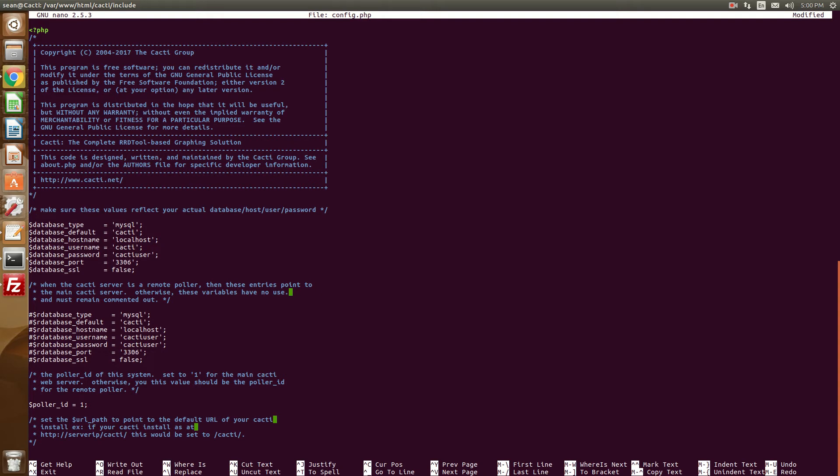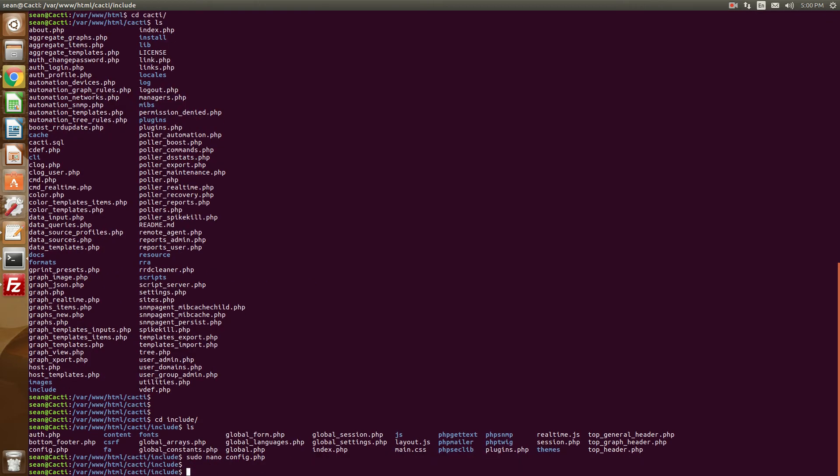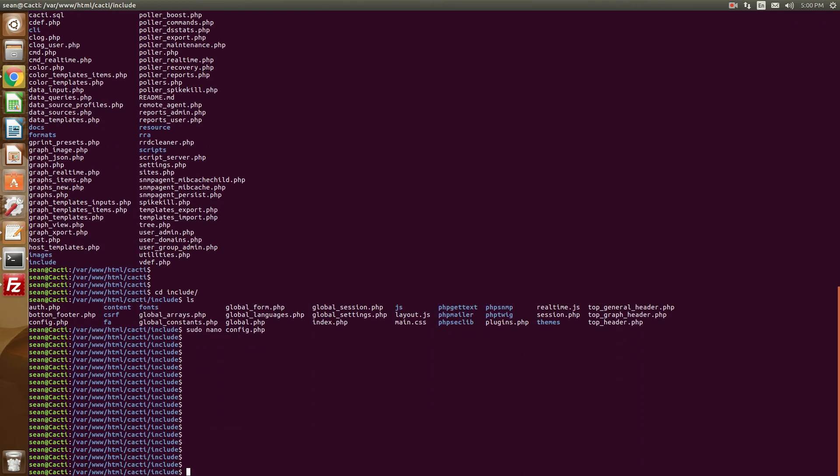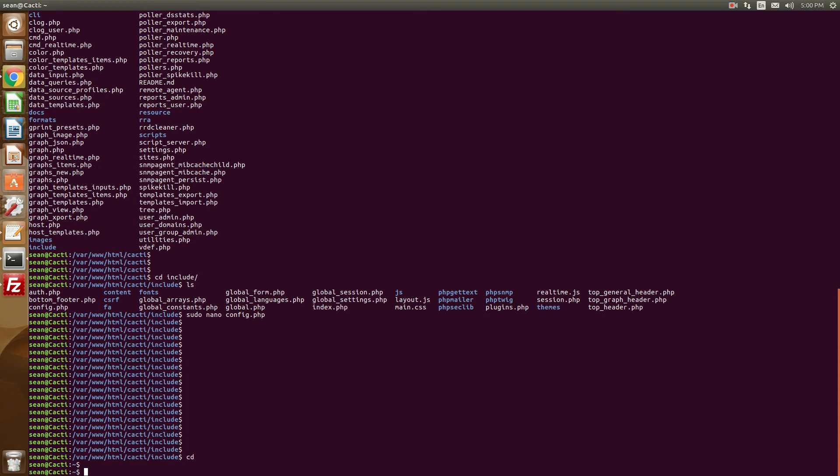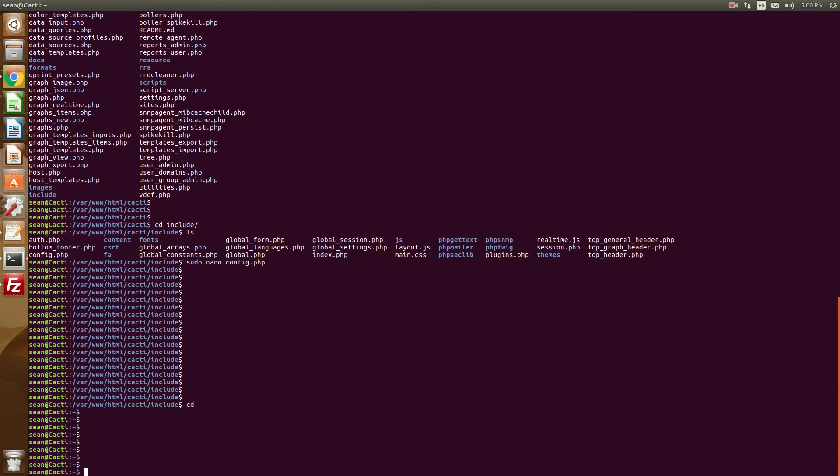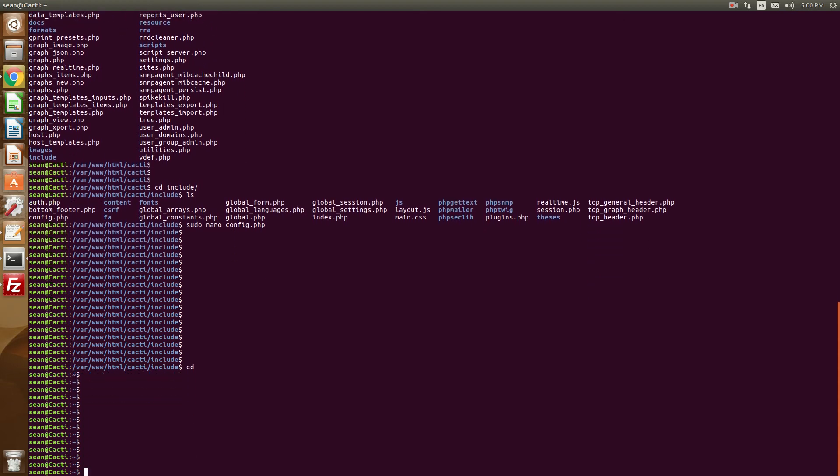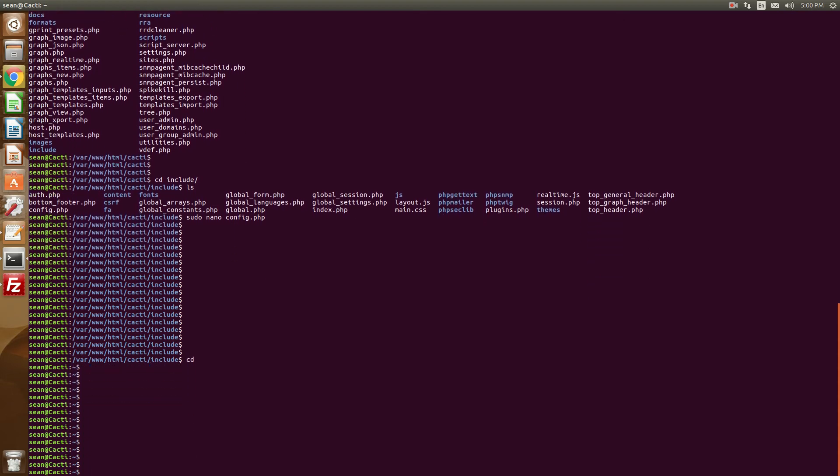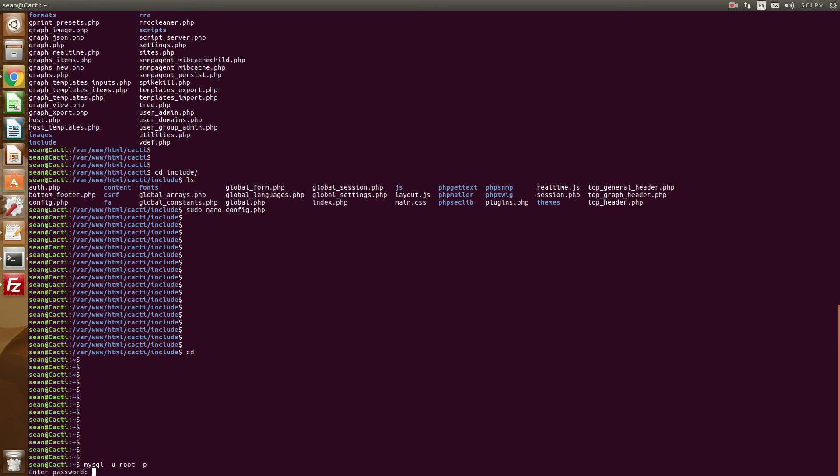Okay, with our database that we're going to create. I'm just going to be calling it cacti with the password of cacti for now. But I strongly suggest you choose a more secure password, of course.